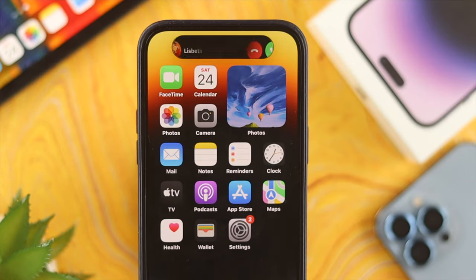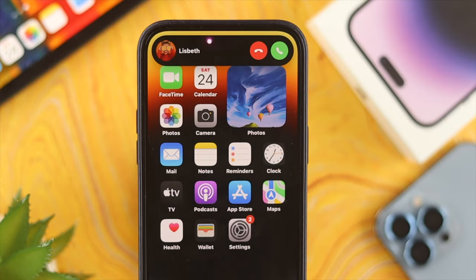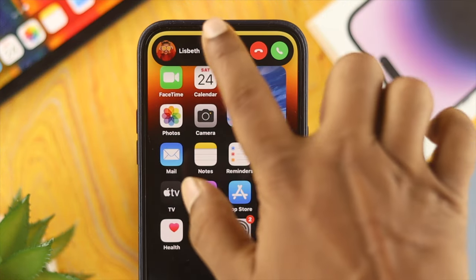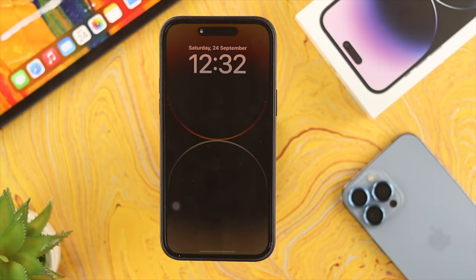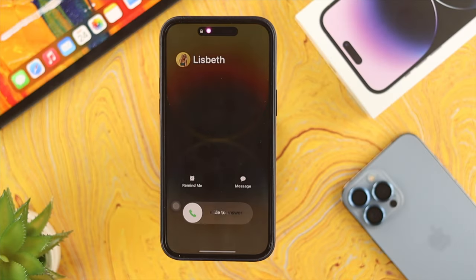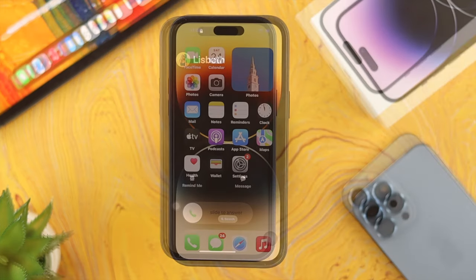Also, if you don't know how you can set the half-screen banner for your iPhone, don't forget to check out the last segment of our video. So, let's go ahead and set up the full-screen photos for our incoming calls on our iPhone 14 Pro Max.